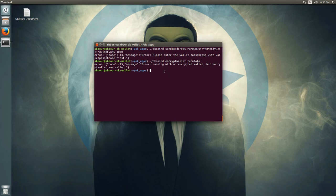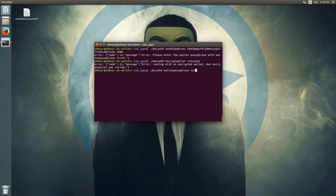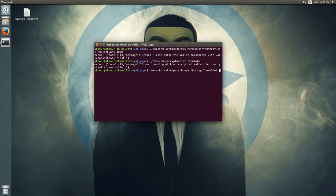Once you encrypt your wallet, you have to run walletpassphrase and then enter your passphrase. You also have to set a time in seconds — the wallet will be decrypted for that duration in staking-only mode. If you want to stake, you need to enter a large number of seconds.